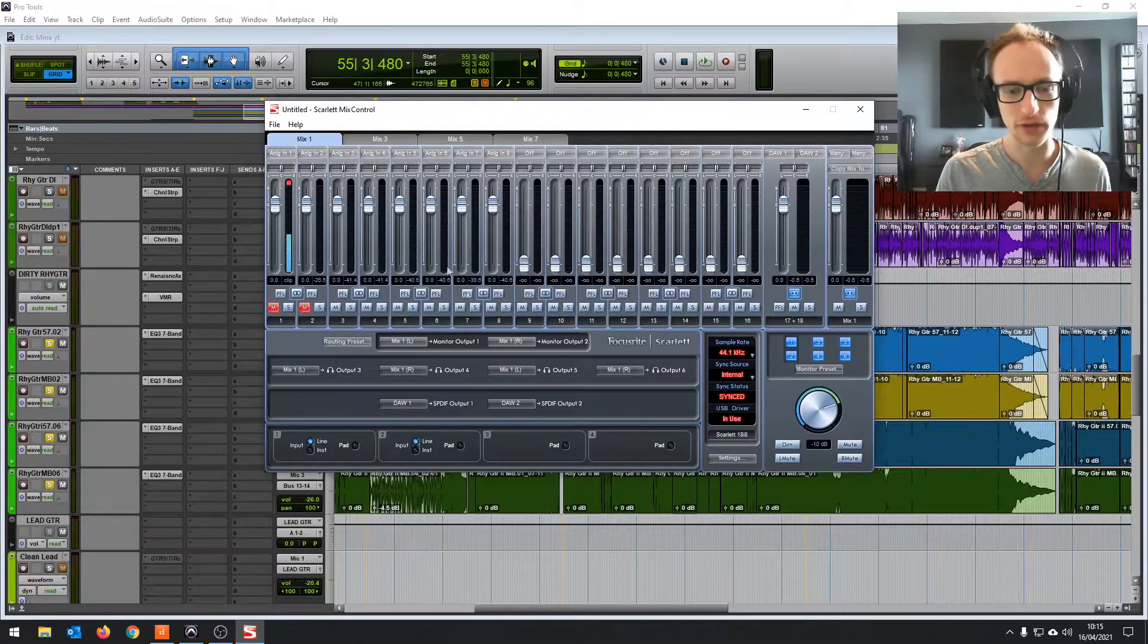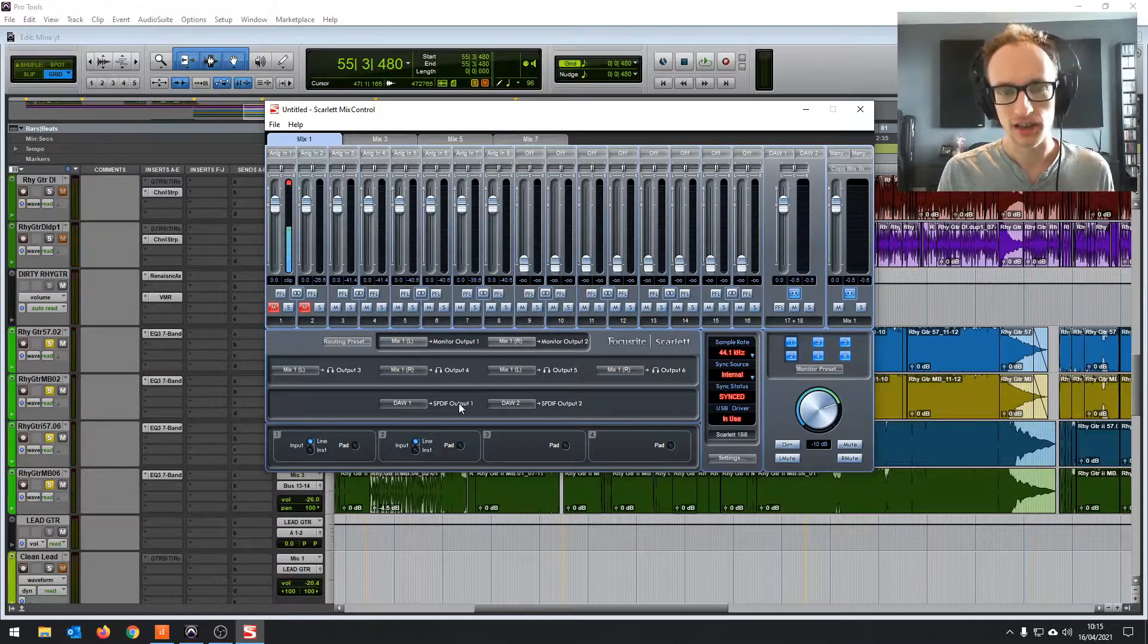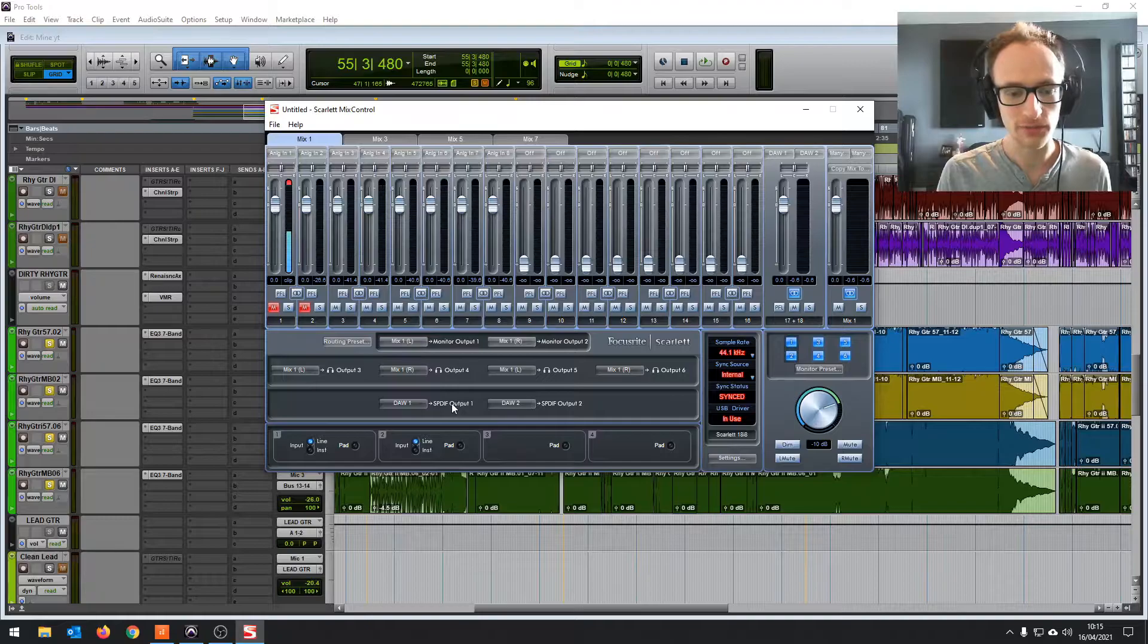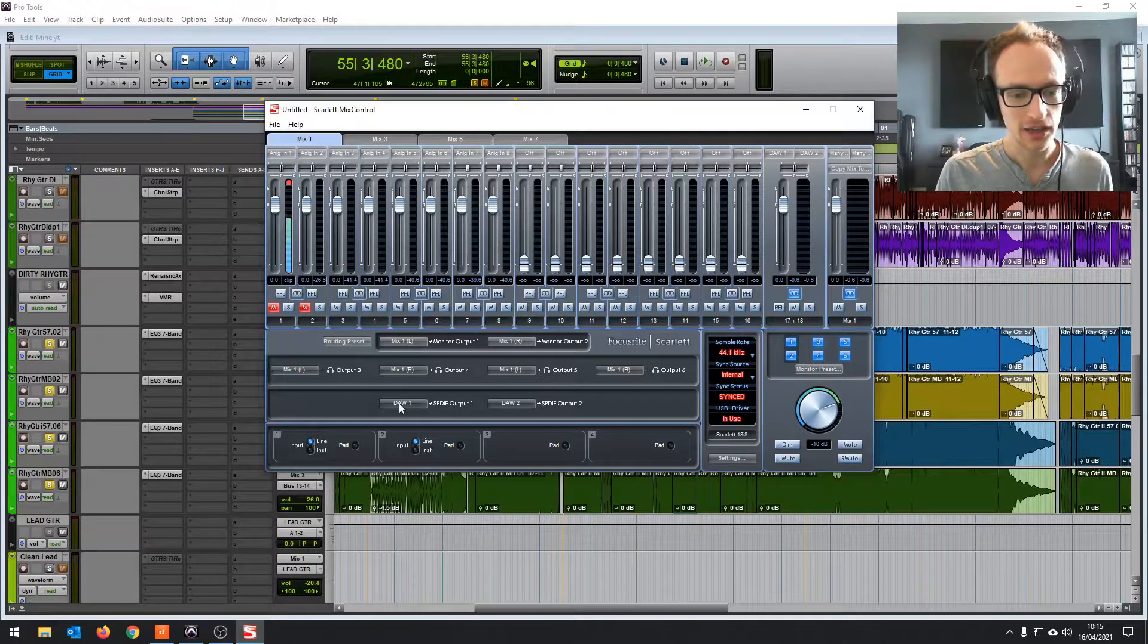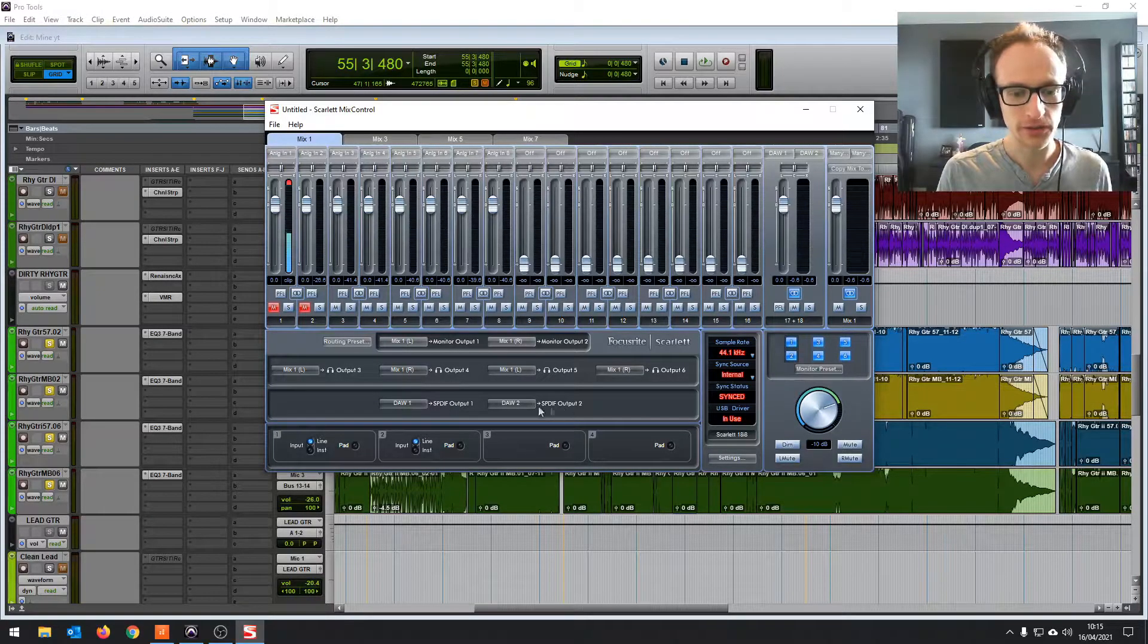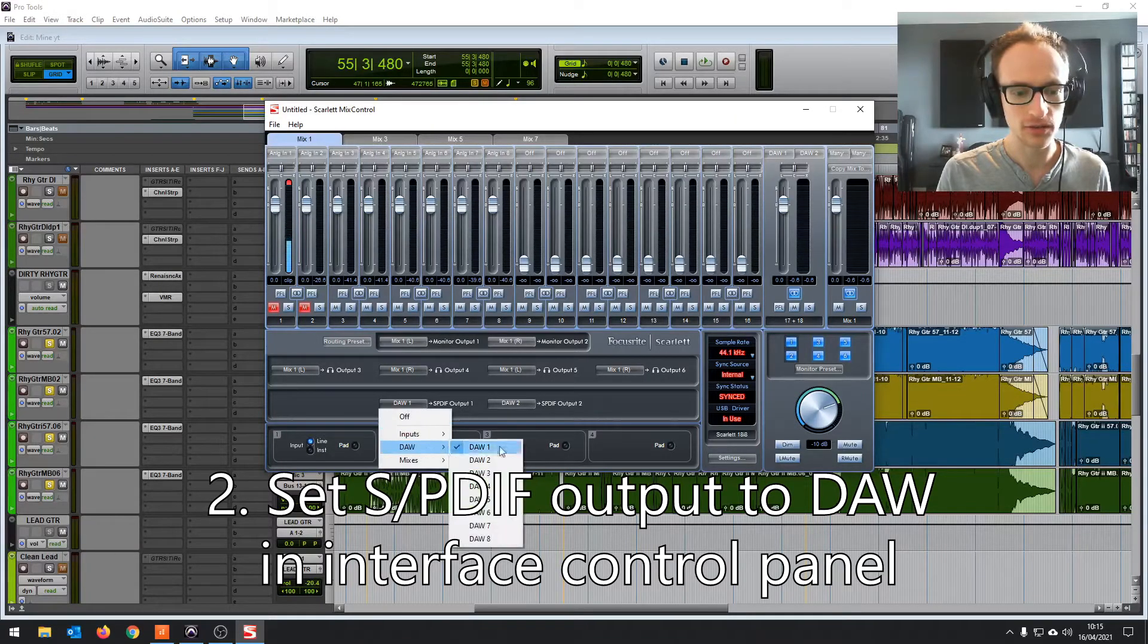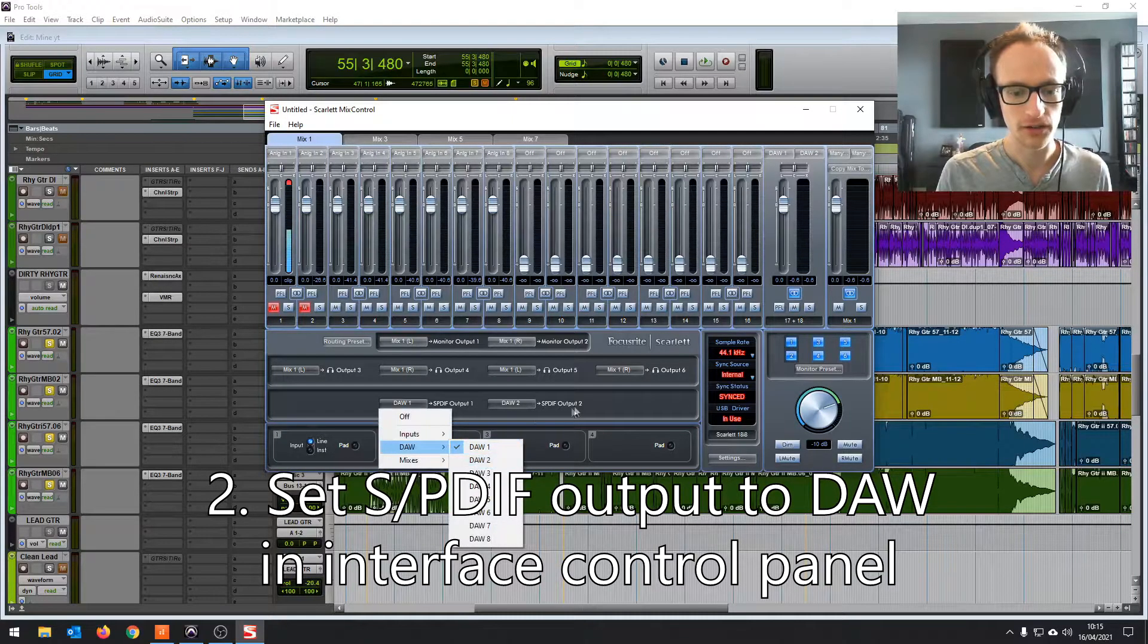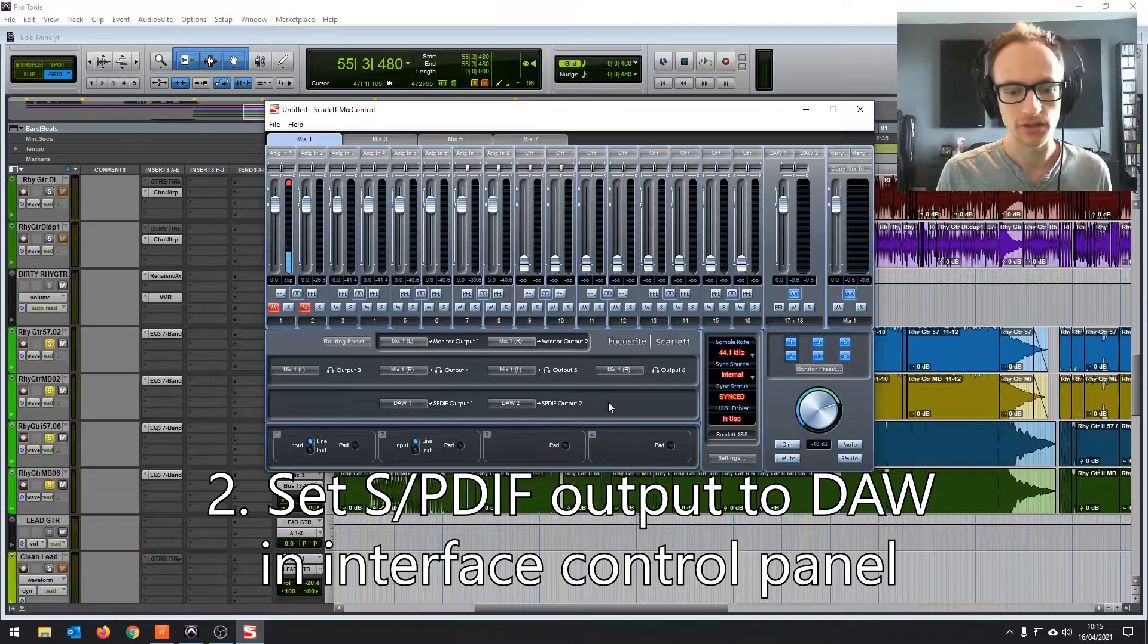And then in your Scarlett Mix Control, which will be installed if you have a Focusrite device. If you have another audio interface, you should have something similar.